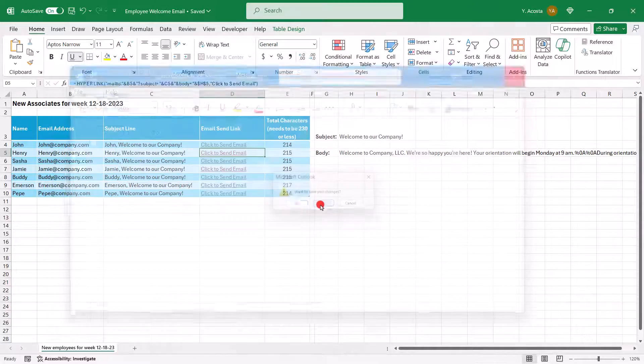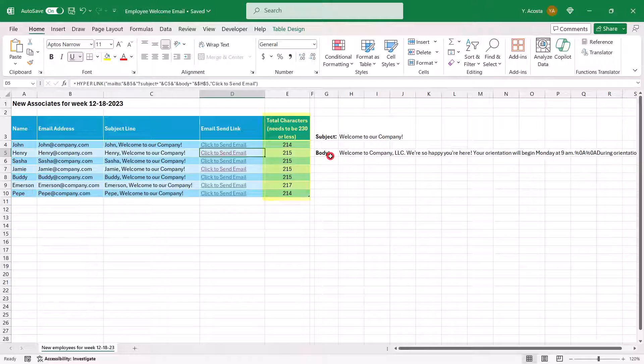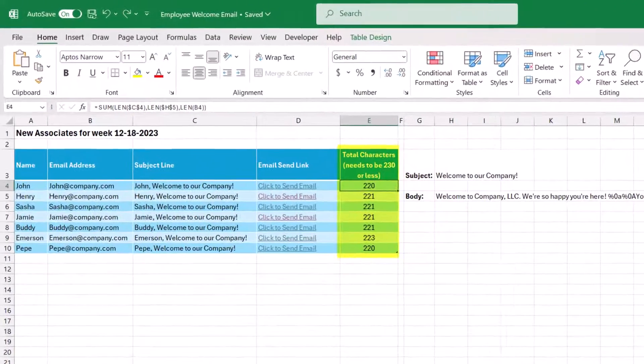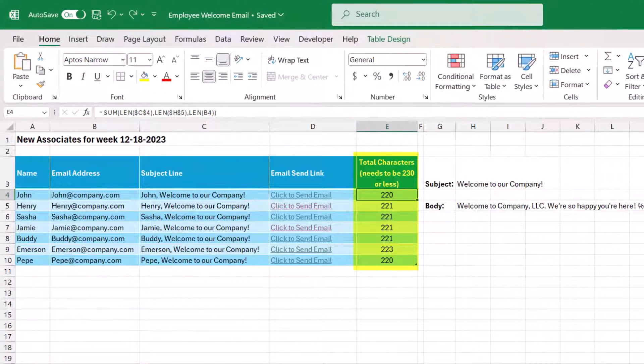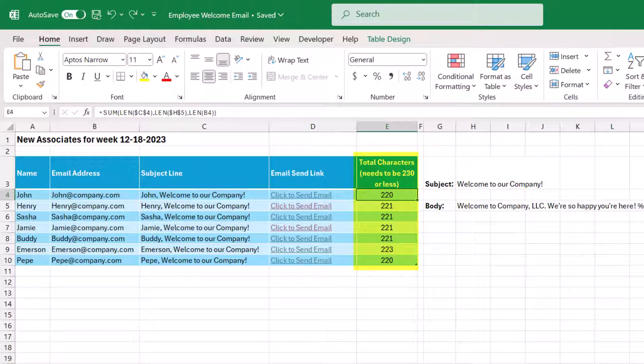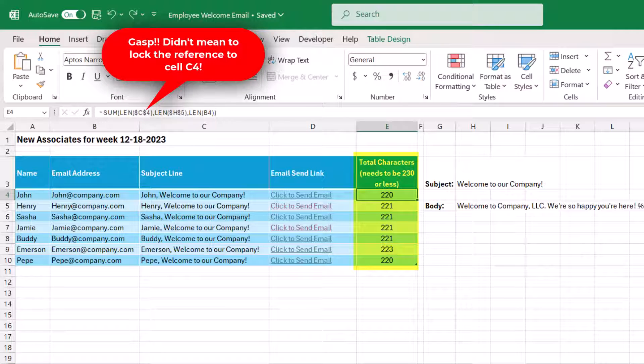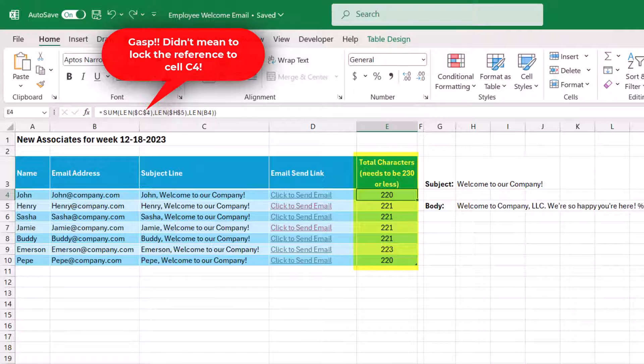So the next thing I want to bring your attention to is this column labeled total characters. Now I did this because when we use the hyperlink function to send emails via Excel, we're limited to a certain number of characters in that email. And from my research, this number appears to vary by provider. But for me, just through trial and error, I discovered that the max value of the characters is 230. Now this includes all the characters that combine the email, not just those in the body of the email, but also the characters that are in the email address and the subject lines, which is why my formula sums the results of the len function, which counts the number of characters in a cell for the subject line, the email address, and the body.